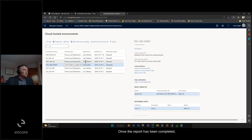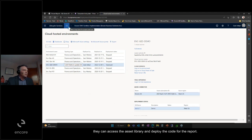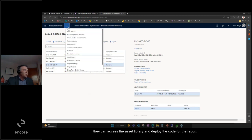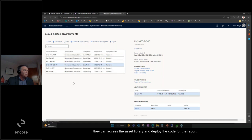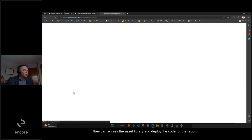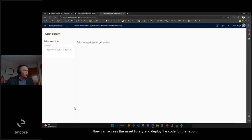Once the report has been completed, they can access the asset library and deploy the code for the report.